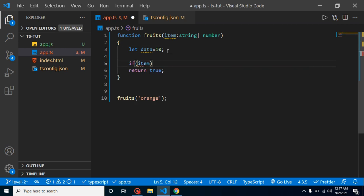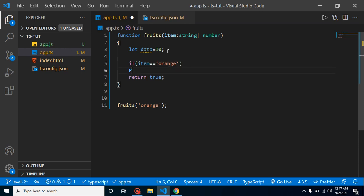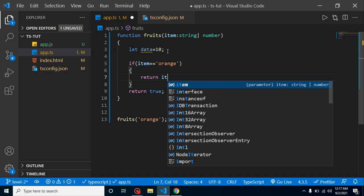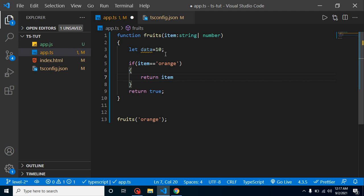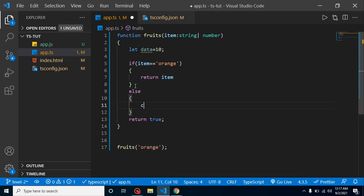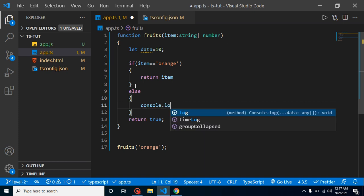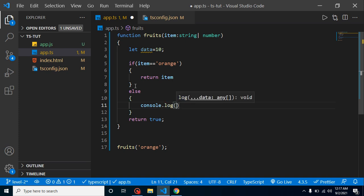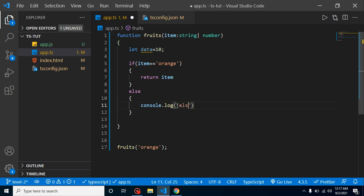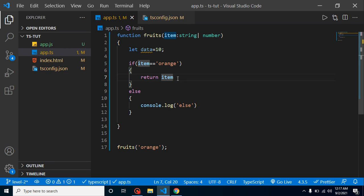If item is orange, then we can return item. Else, just console.log, or we are not... console.log. And let's put here simply like else part. Here you can see that our if condition is only useful because we are returning value from only if condition. We are not returning something from else, so we can remove it.